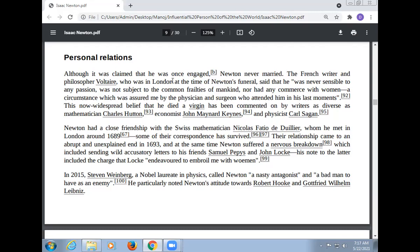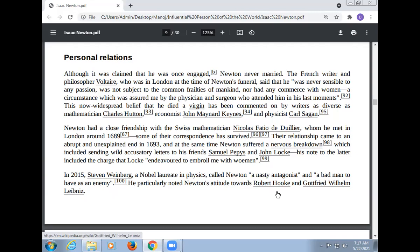His letter to Locke accused him of trying to embroil Newton with women. In 2005, Stephen Weinberg, a novelist in physics, called Newton a nasty antagonist and a bad man to have as an enemy. He particularly noted Newton's attitude towards Robert Hooke and Gottfried Wilhelm Leibniz.